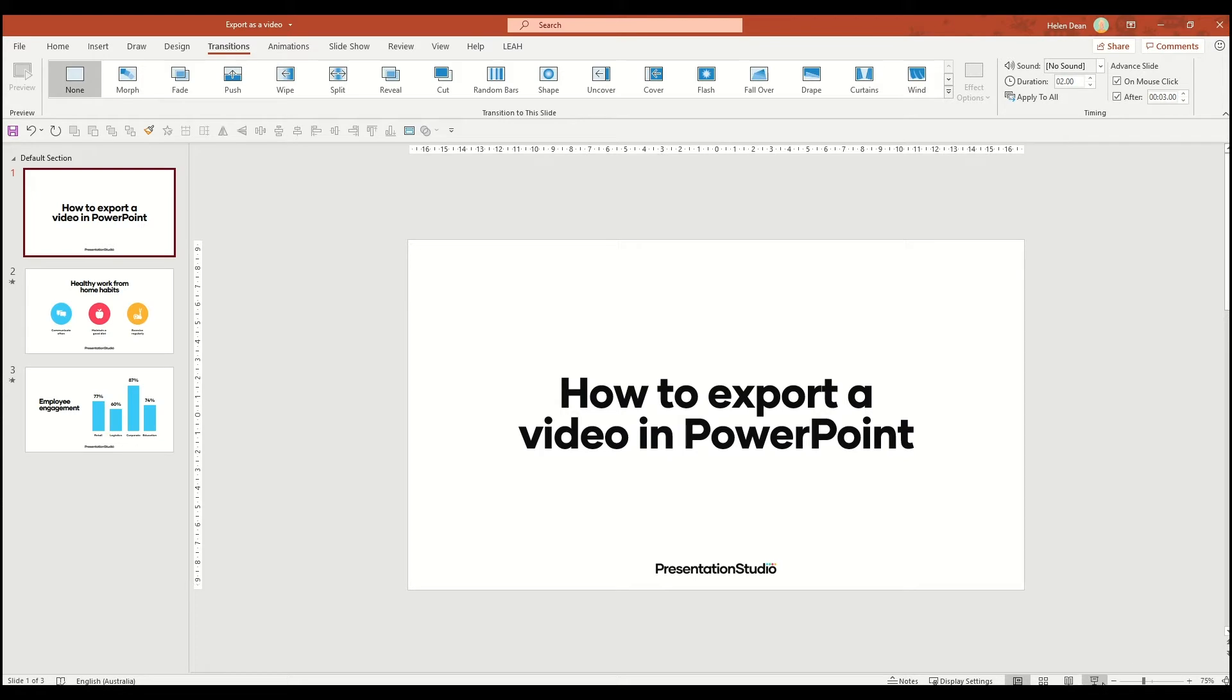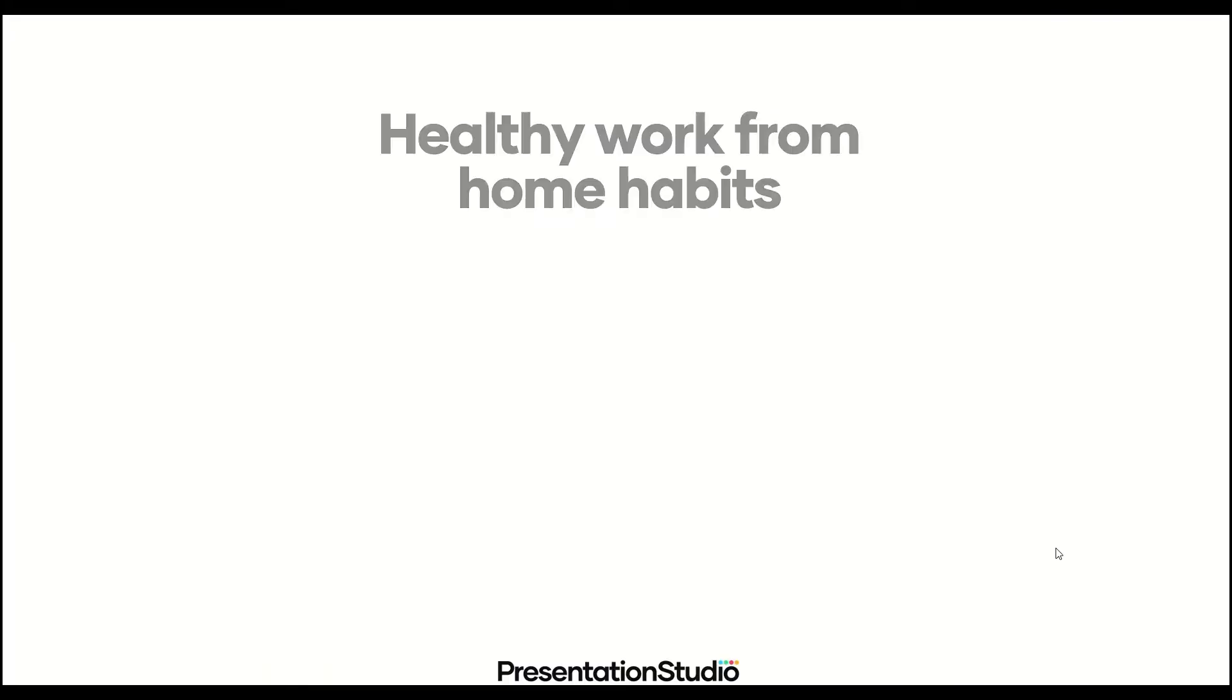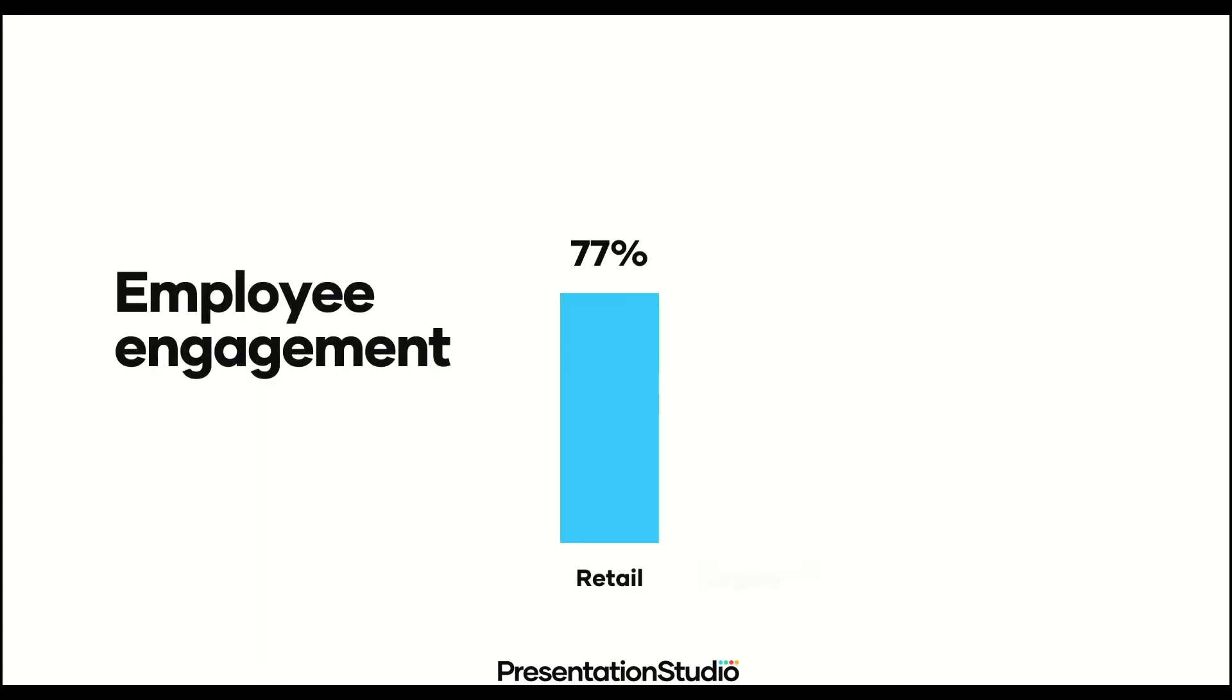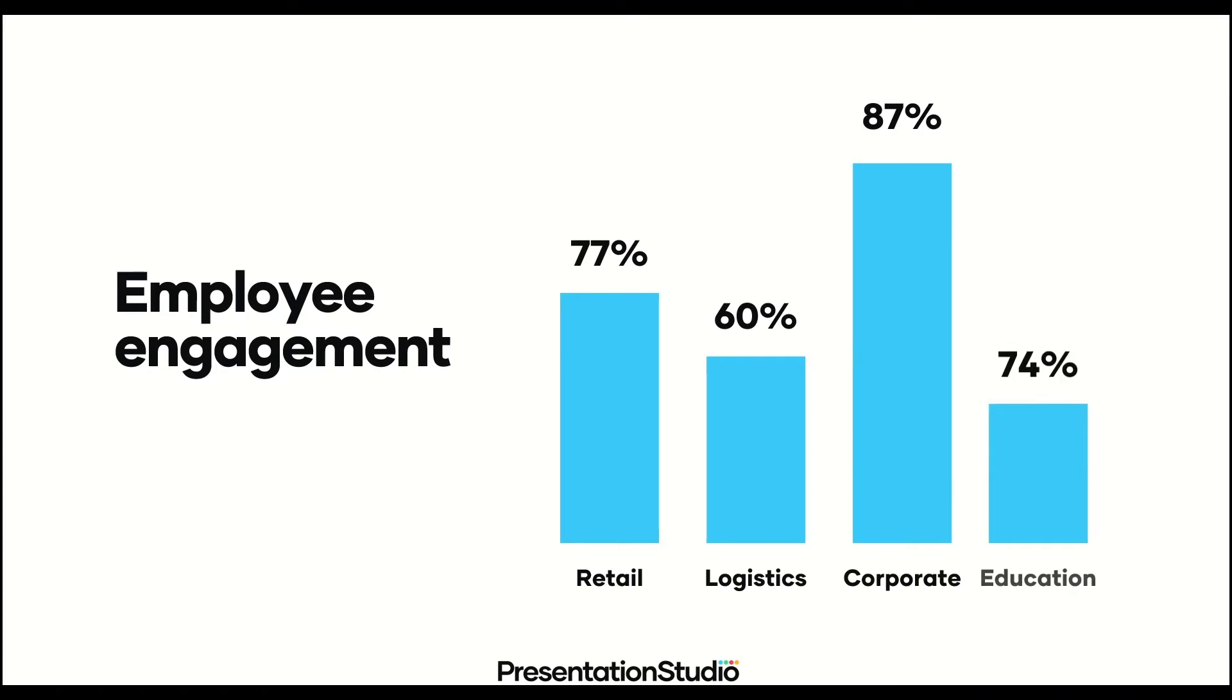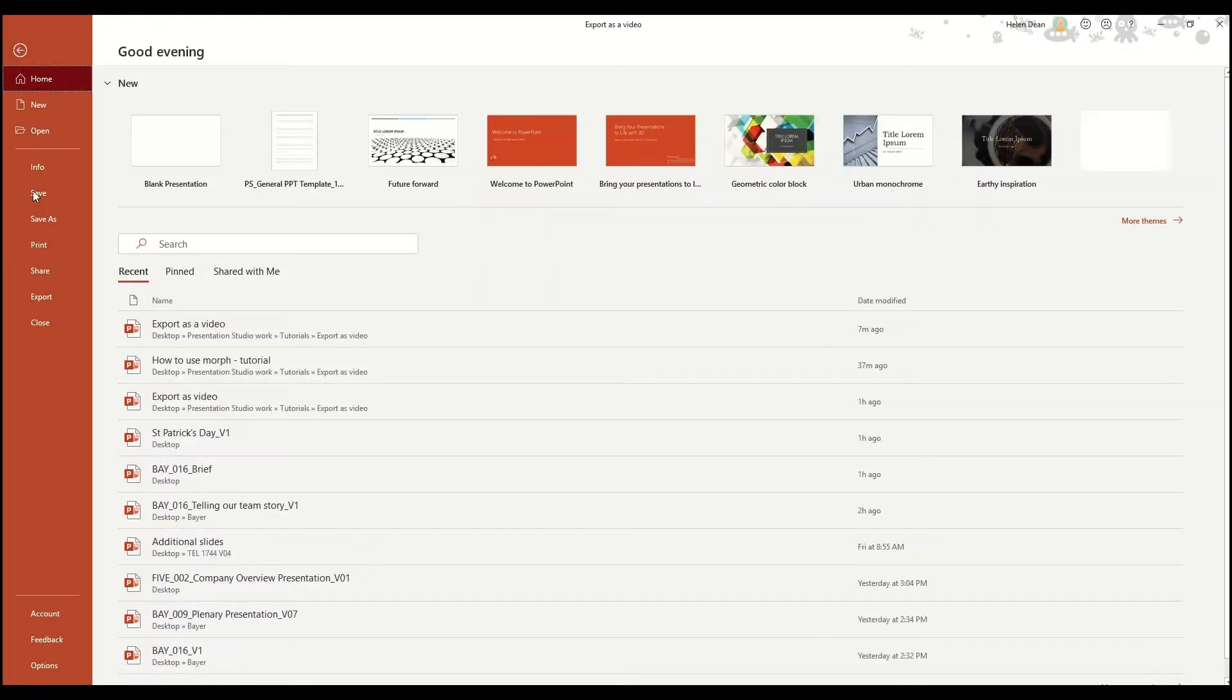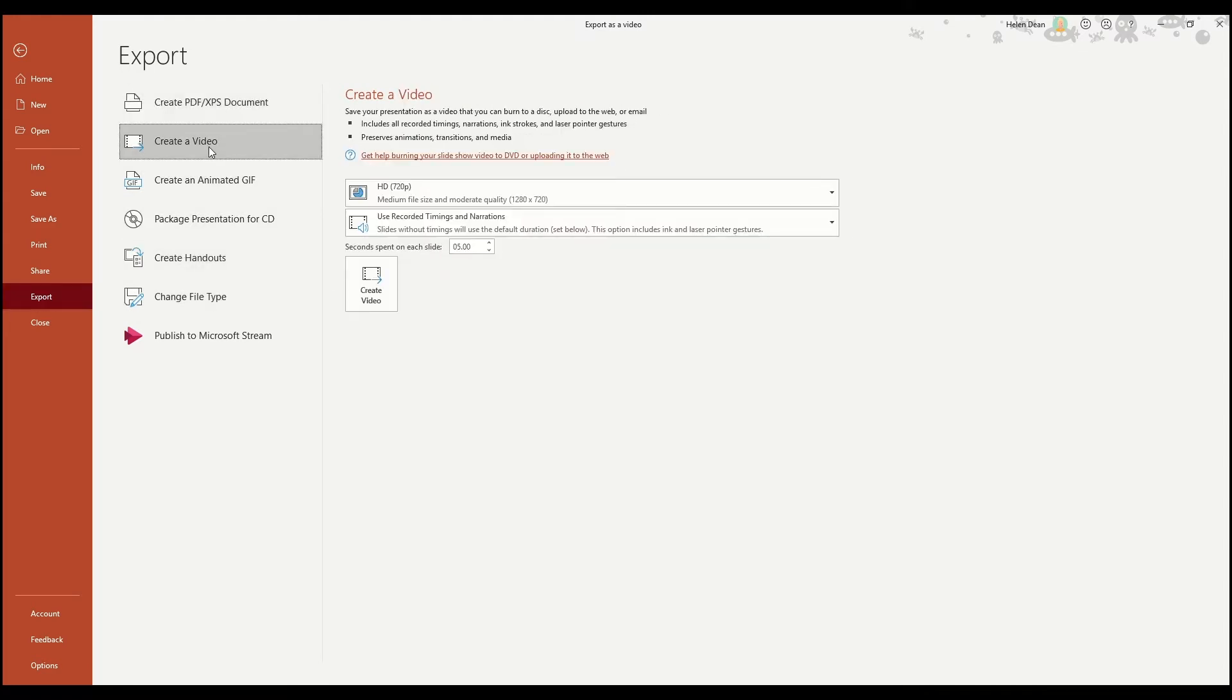Our advice is sit back and watch your presentation in slideshow mode and make sure that the timings make sense and are all a good speed for your content to be read. Once you're happy with that, head to file, export, and create video.